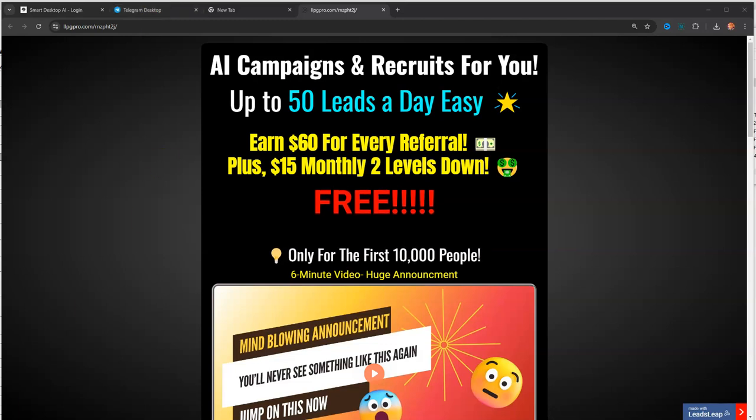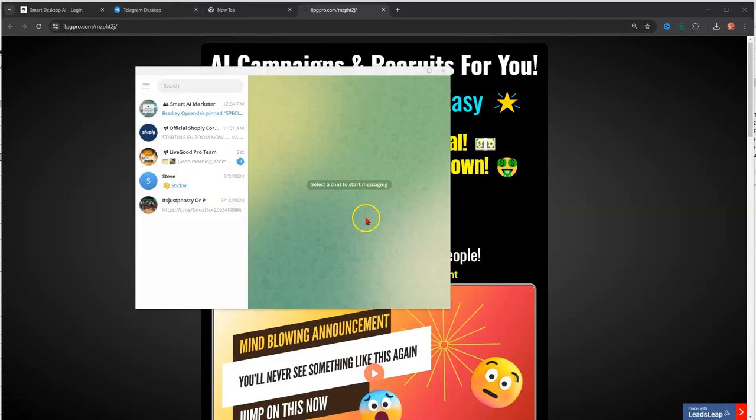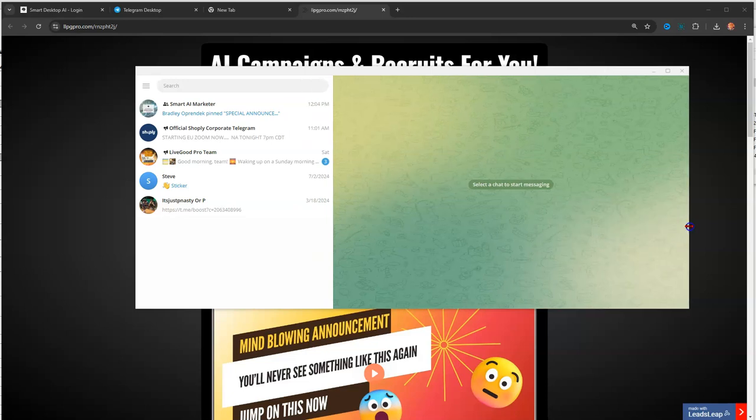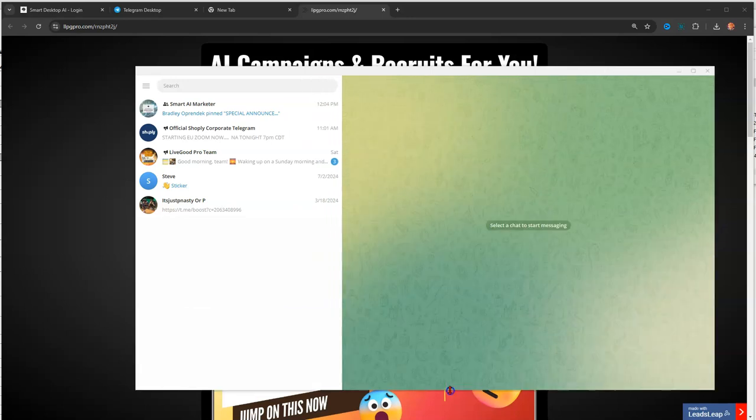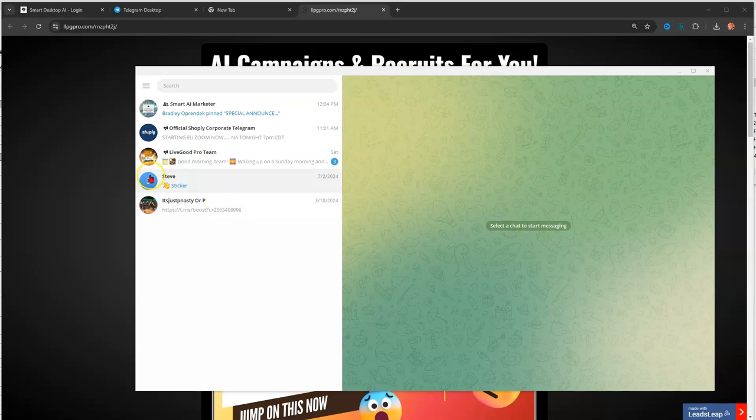I'm going to have the Telegram group right here. See if I can broaden this up. Yes, you can get Telegram on your computer if you didn't know.